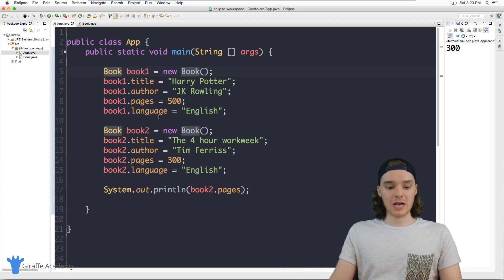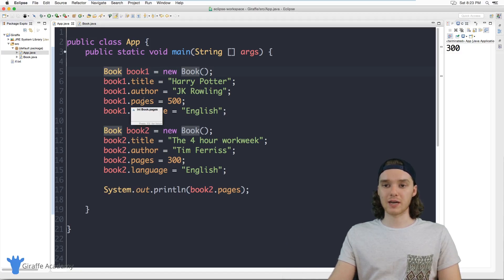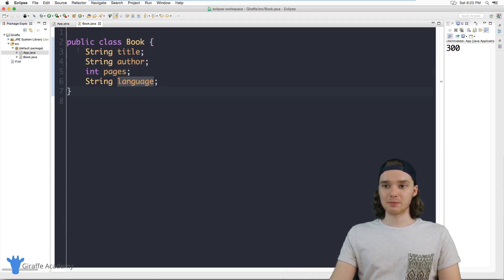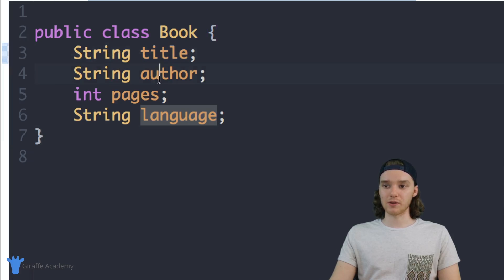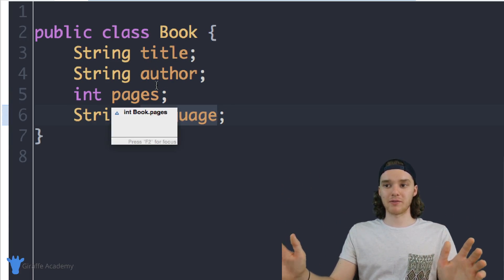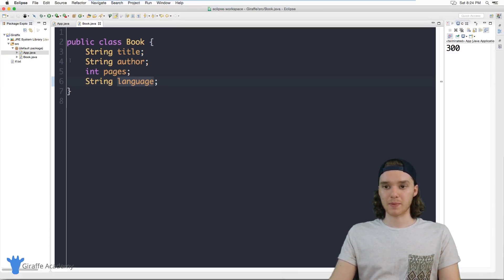I'll show you guys what this is. Over here, in the last tutorial I actually created a book class and this book class had a few different attributes — things like title, author, pages, and language. This is kind of like the overall template for a book in our program.